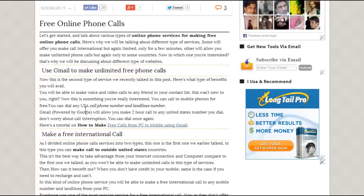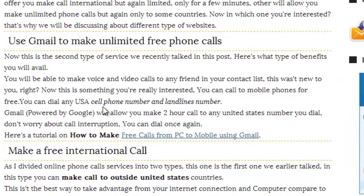Read this post. The first one is to use Gmail for unlimited phone calls, but to only three countries, and the limit is two hours. So if you want to make calls to United States or Canada, use this method because you can call up to three hours. For a tutorial you can click here and you will get a step-by-step guide.